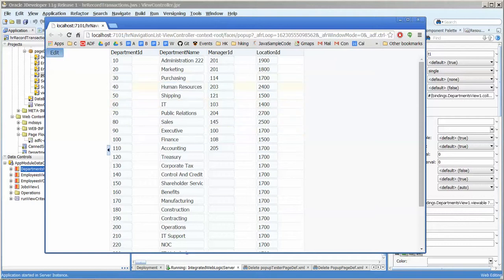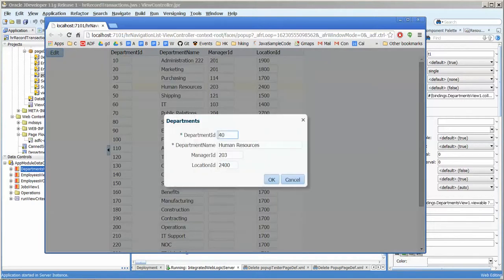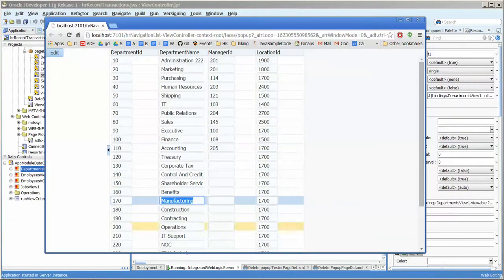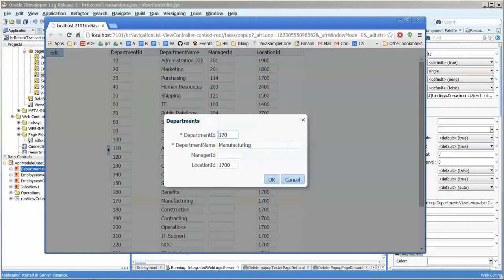And here we are. We click on human resources, we got it and we click on manufacturing manufacturing and we got it.